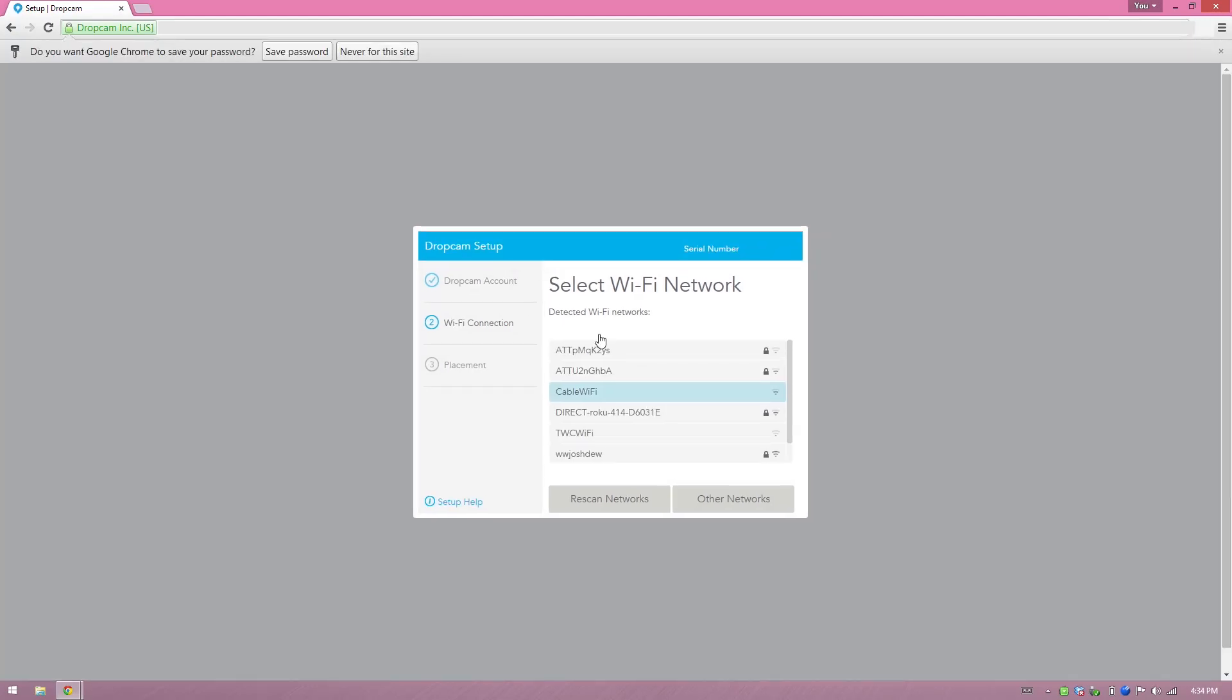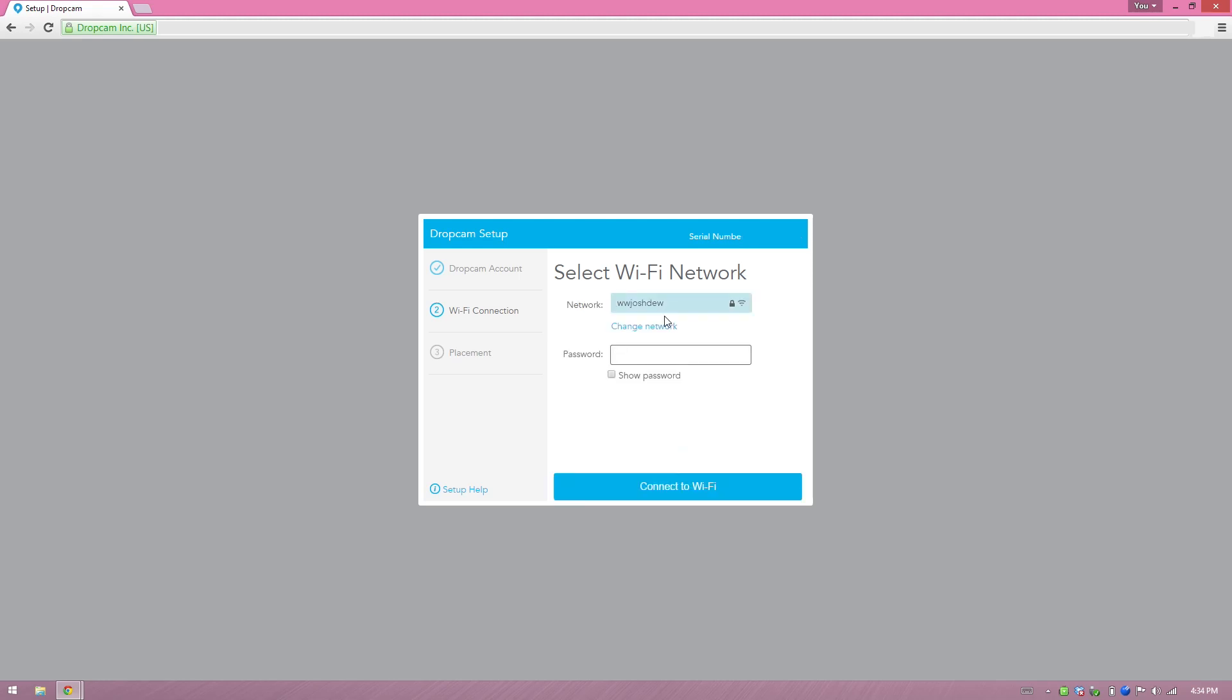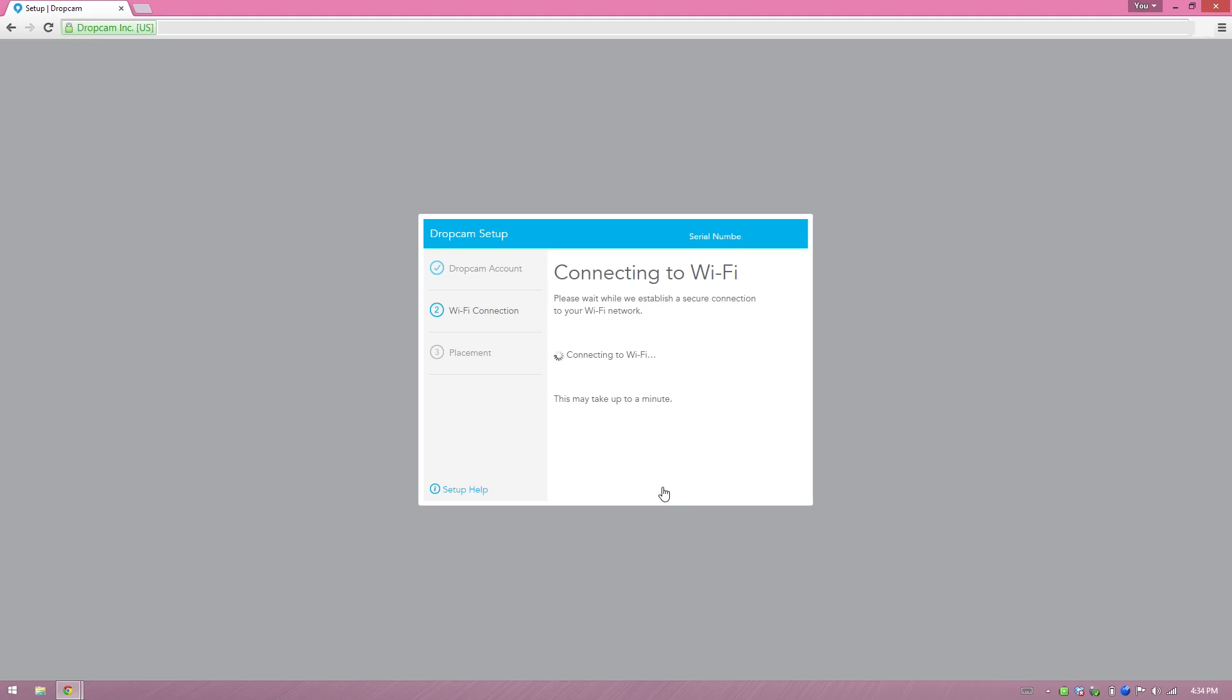Alright, so I'll go ahead and log in. It's looking for my device, so it detected these Wi-Fi networks. My 5 gigahertz network is my www.josh.dew. So I'll go ahead and choose that one, and then I need to put in the Wi-Fi password. I'll just go ahead and hit connect to Wi-Fi.